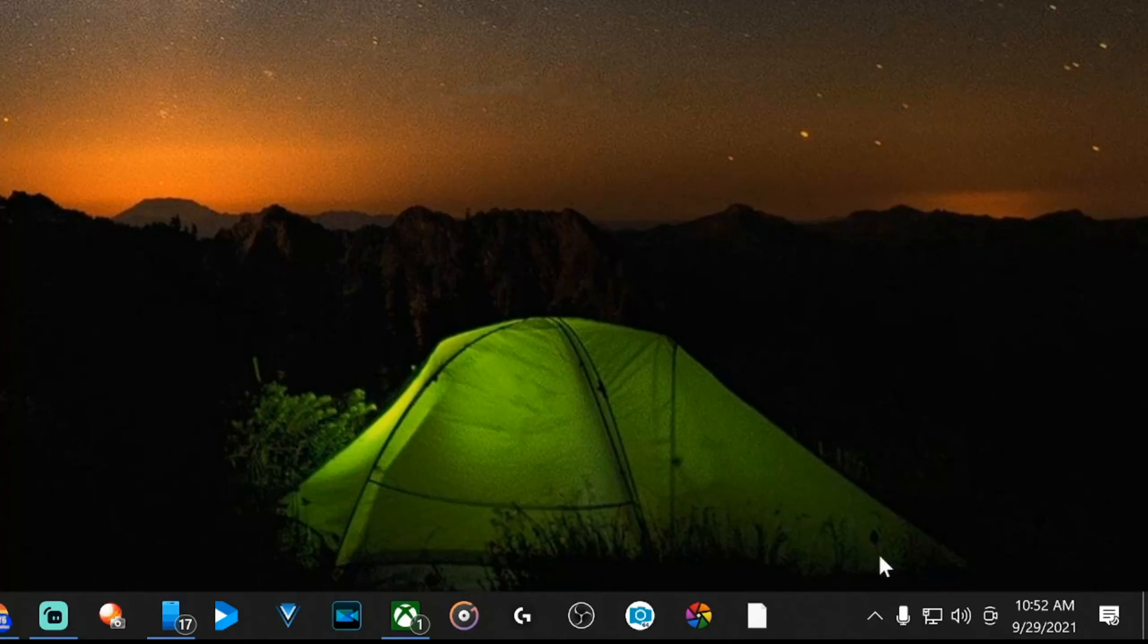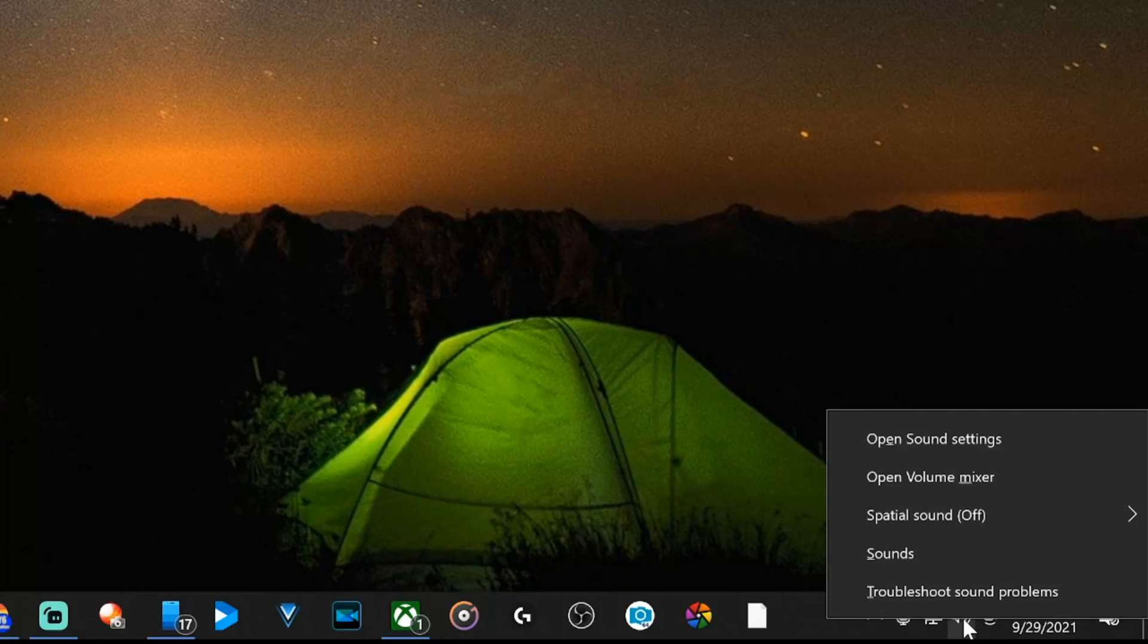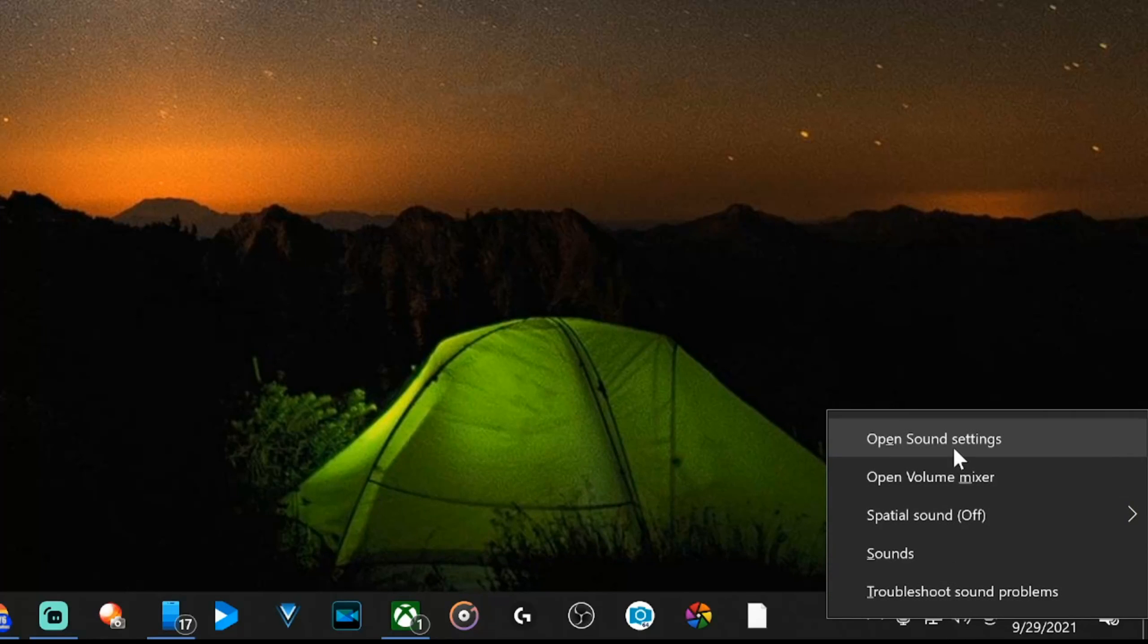So let's go over to my computer right now and I'll show you how to mute the microphone. All right, so my controller is now connected, and I'm going to go to this little speaker icon right here, right-click on it, and then go to Open Sound Settings and select this option.